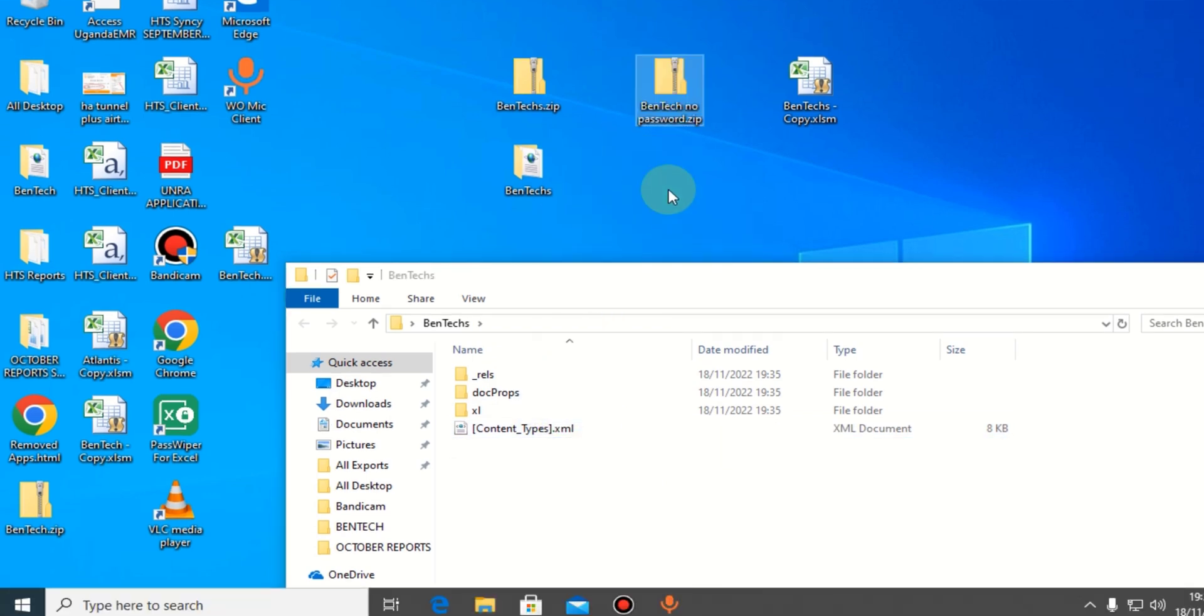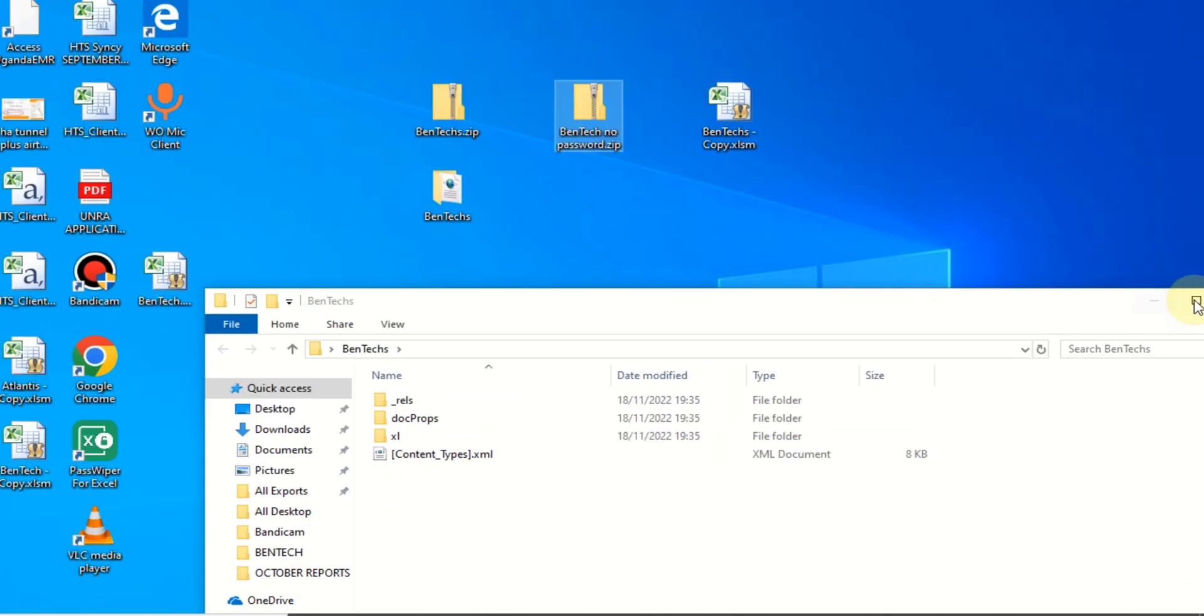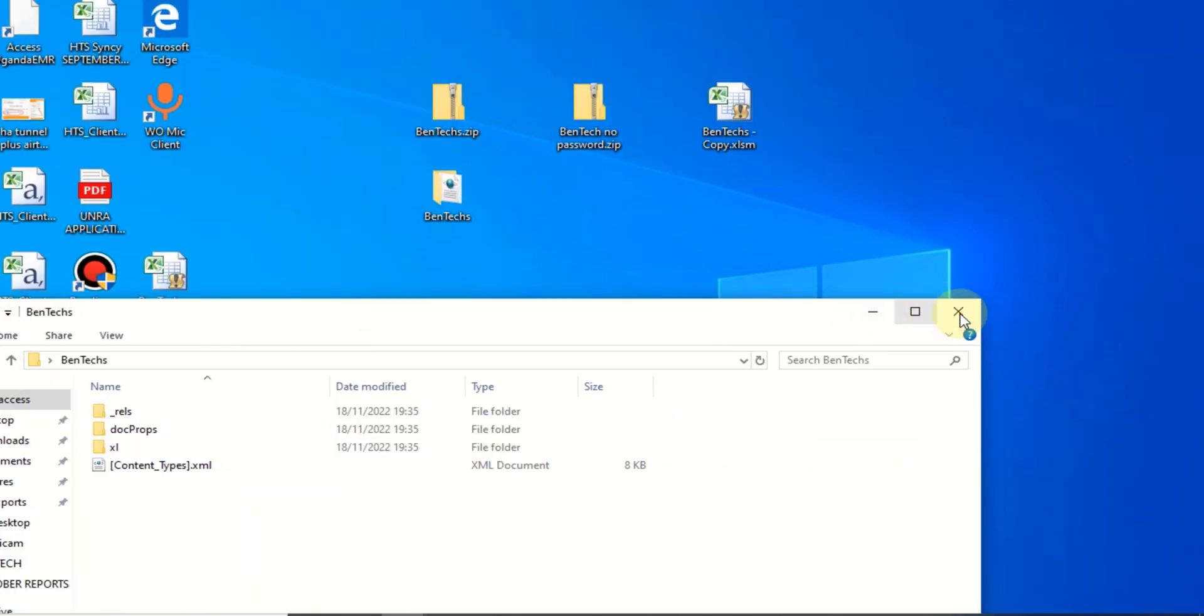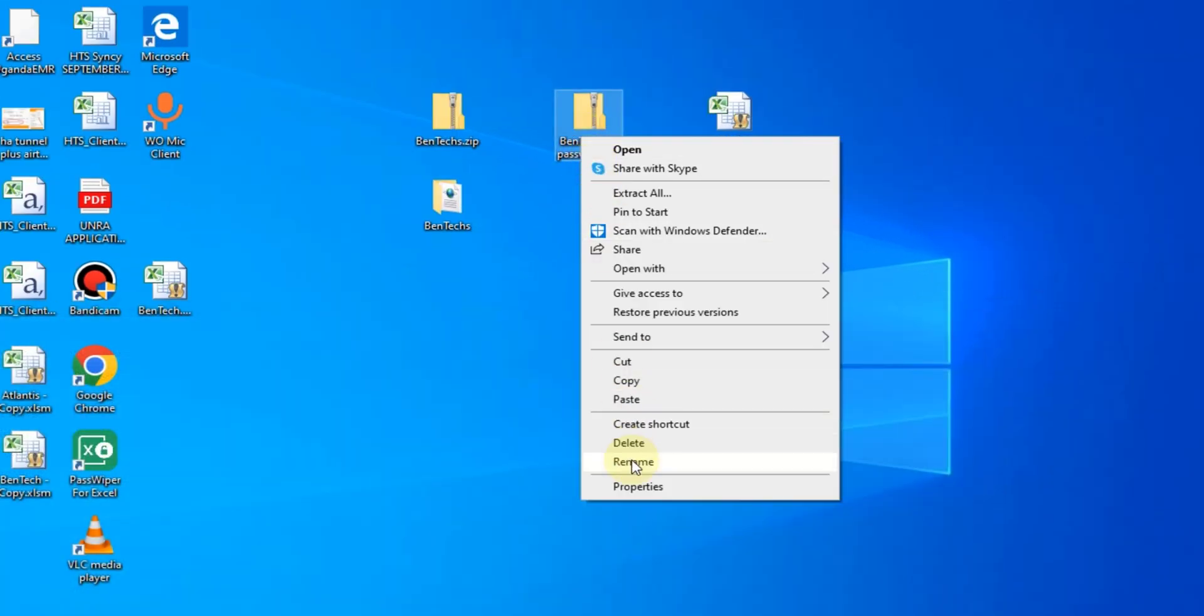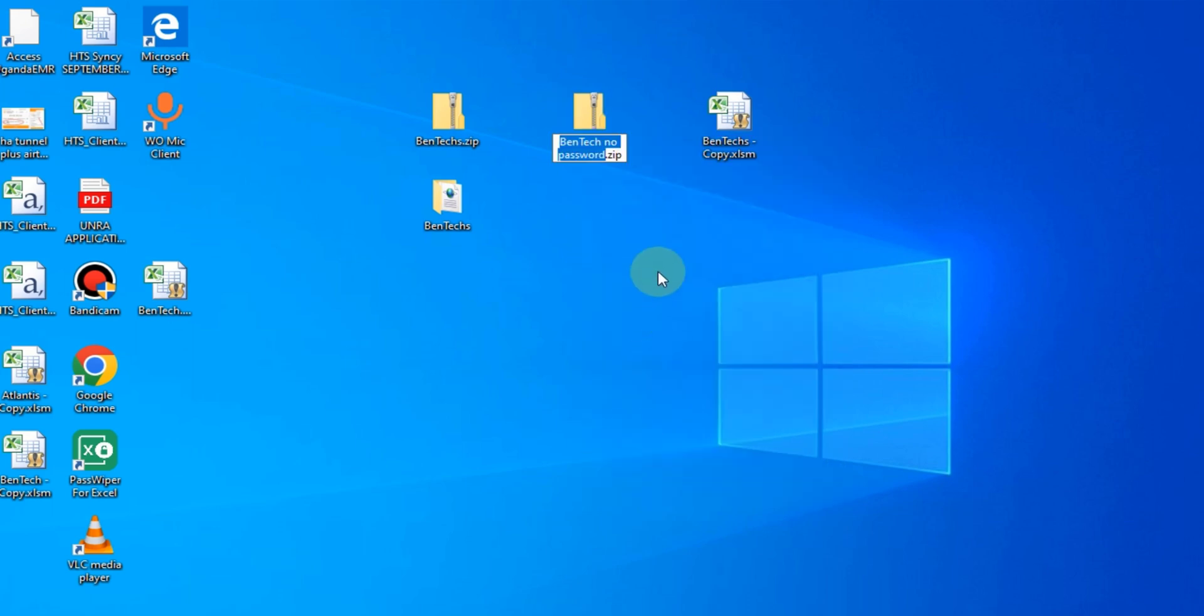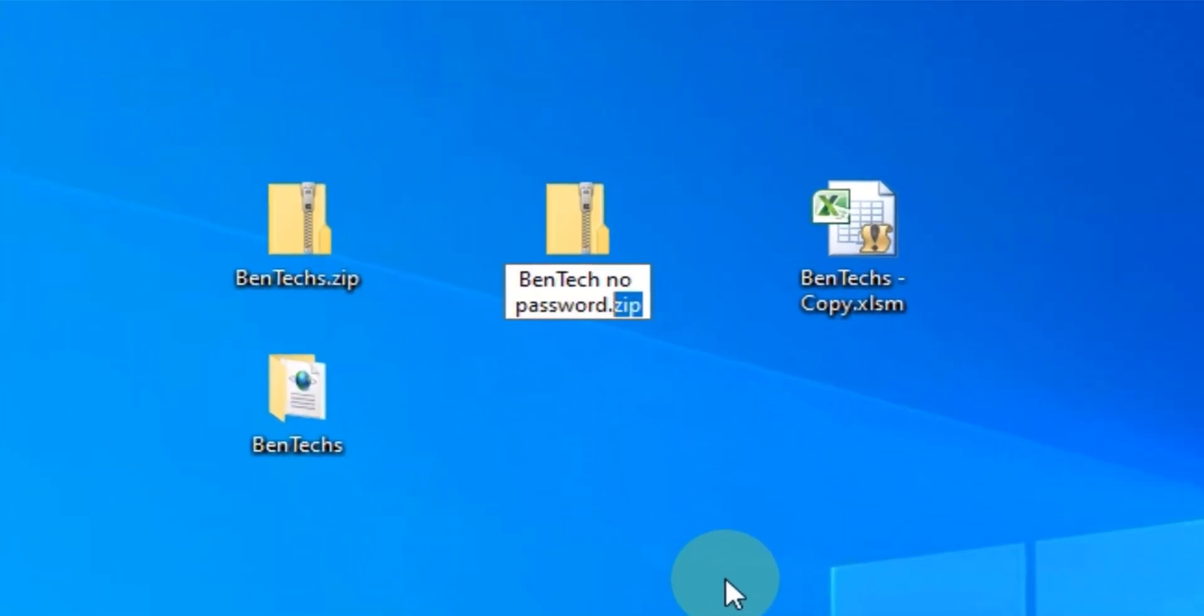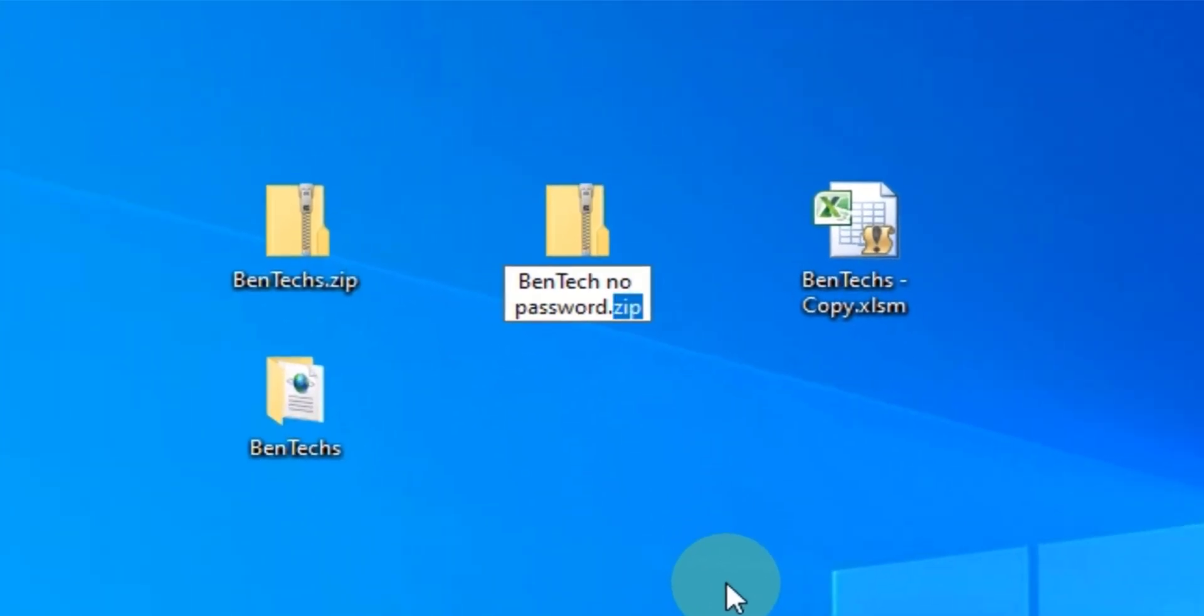So from here, you just go and right-click on it and remove the .zip and put back .xlsm. Then you press Enter. Once you finish that, say yes.